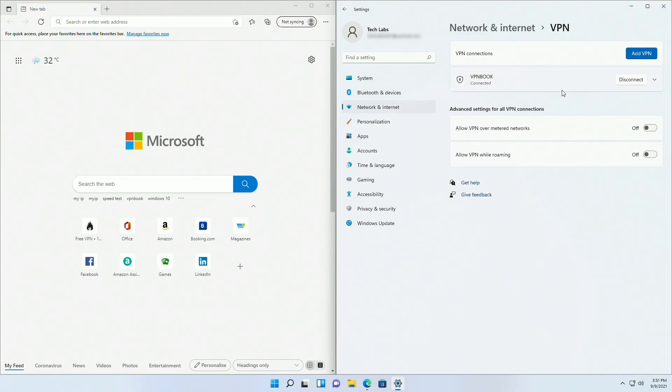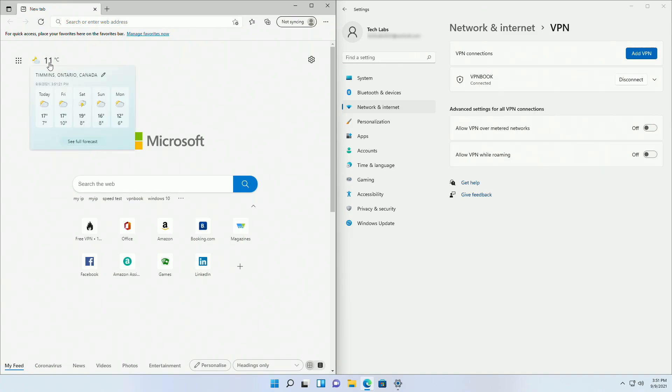And now let me show you that the location has been changed. Now it shows 11 degrees and the location is also different.